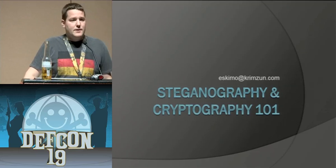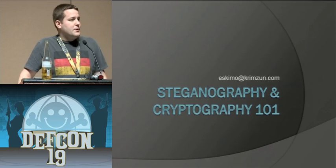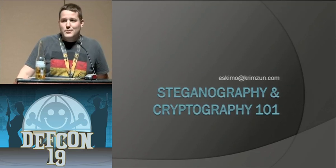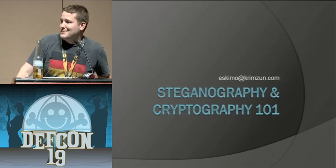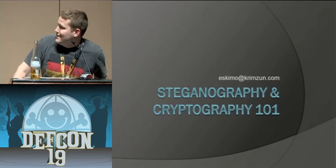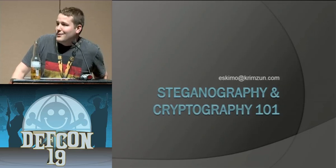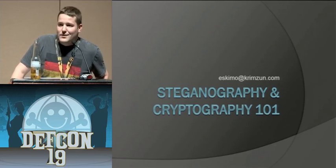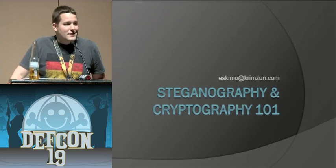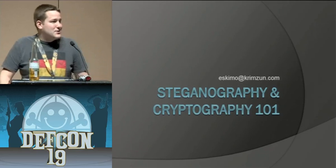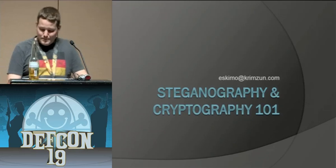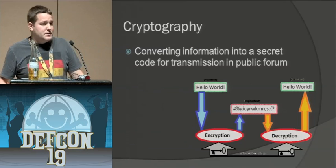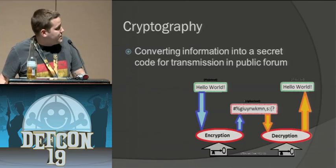All right, so this is steganography and cryptography 101. Don't expect me to get into all of the crazy algorithms and math involved in cryptography. First of all, let's start with cryptography.